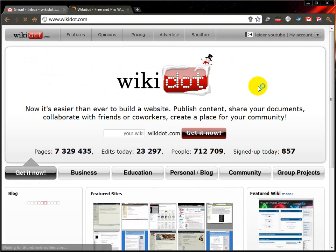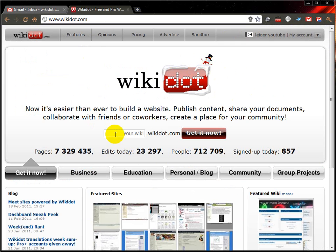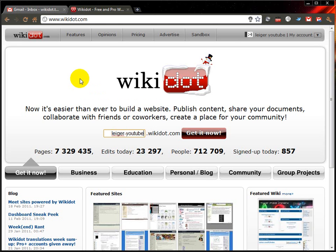So here I am. Just say there's a website I want to create. I'm back at the homepage. I might want to create a website at, say, legoyoutube.wikidot.com. That would be my web address. So I'll type that in there and click Get It Now.